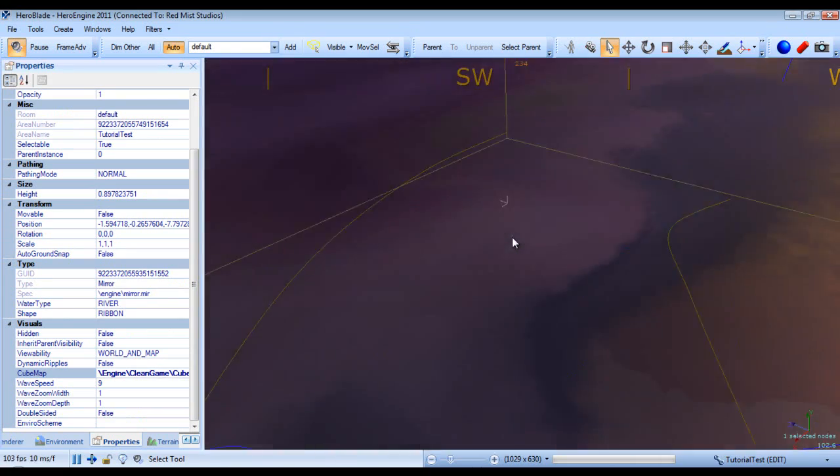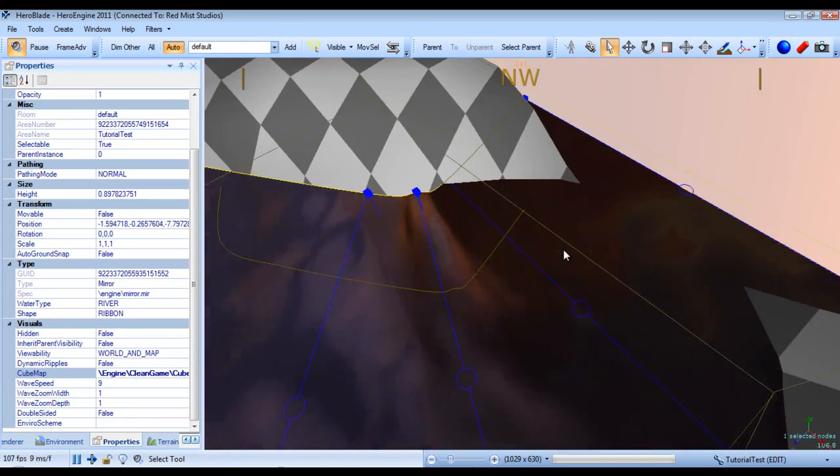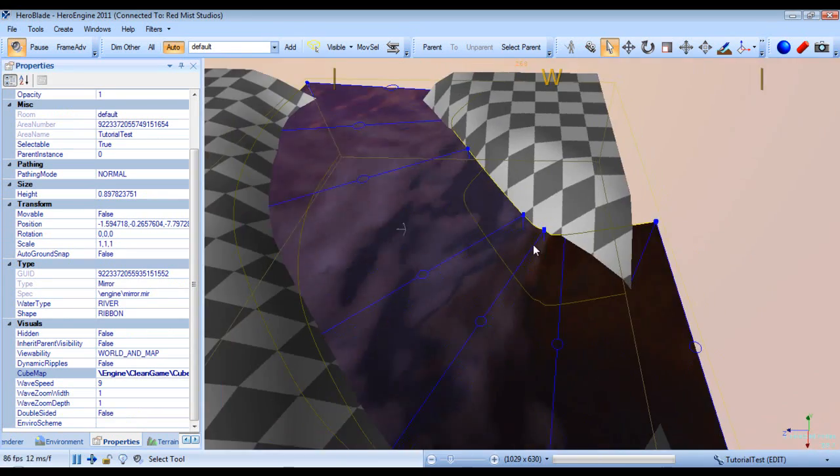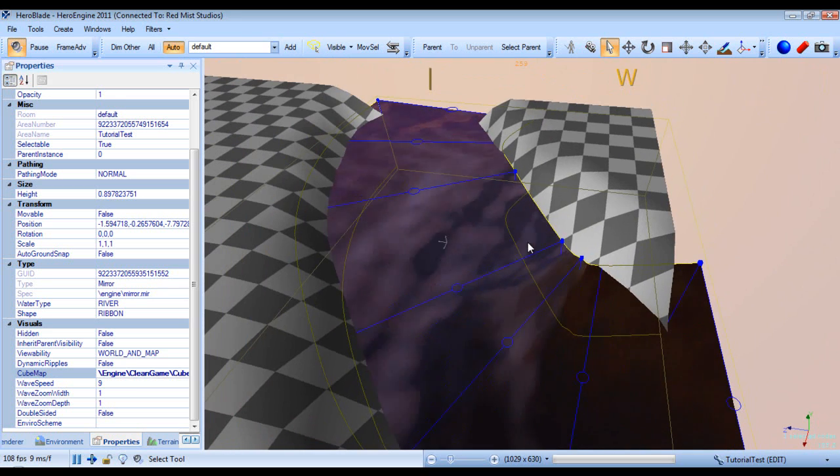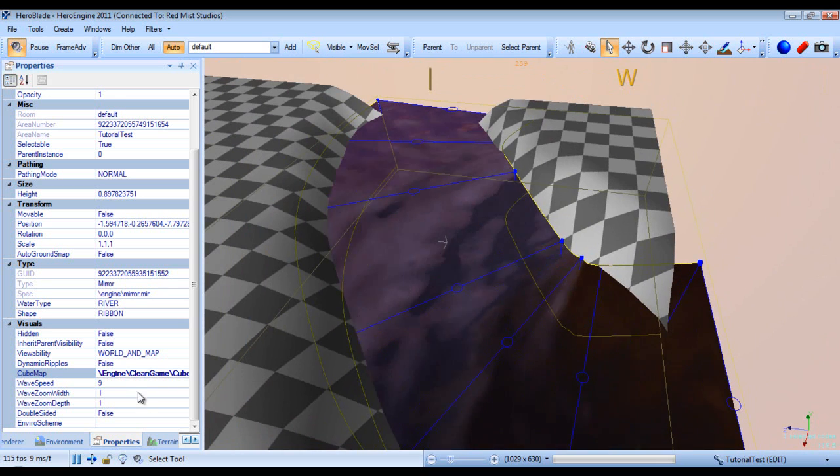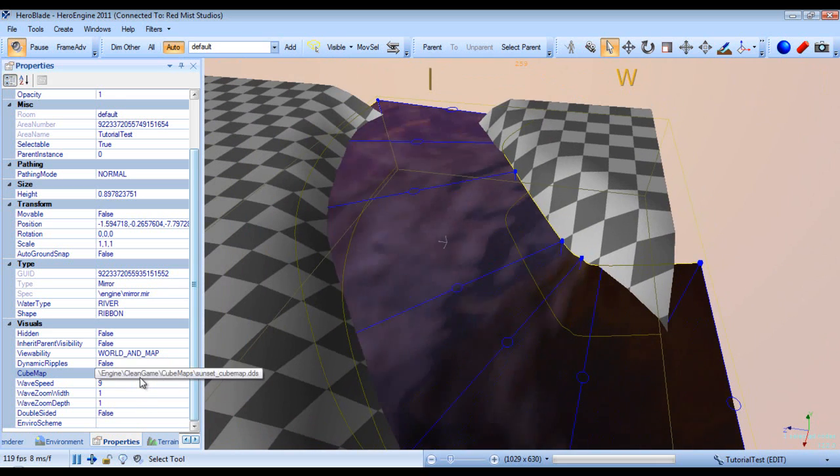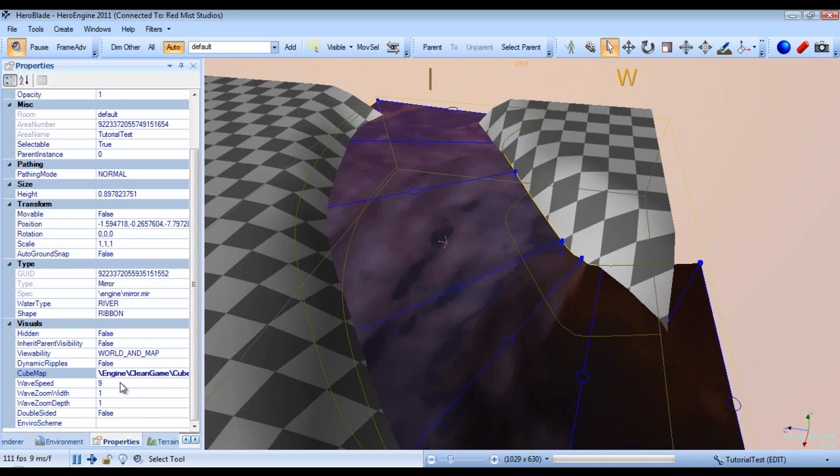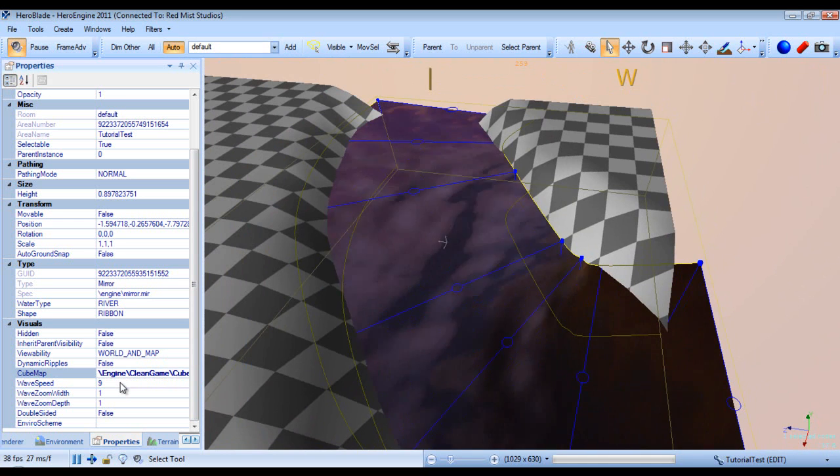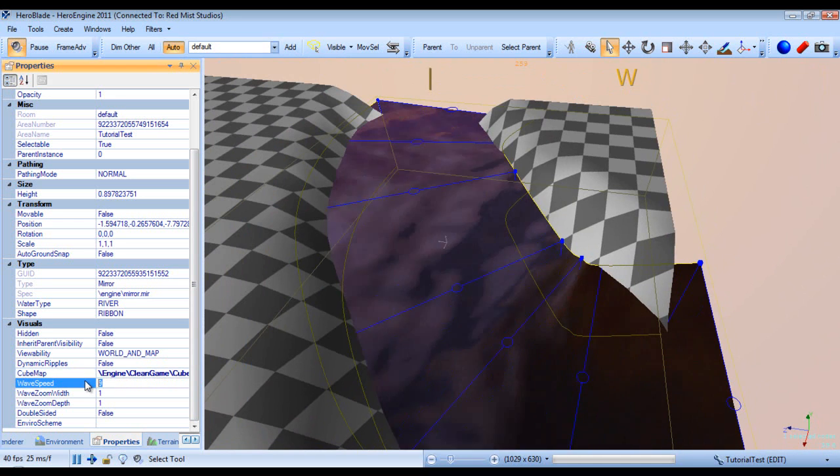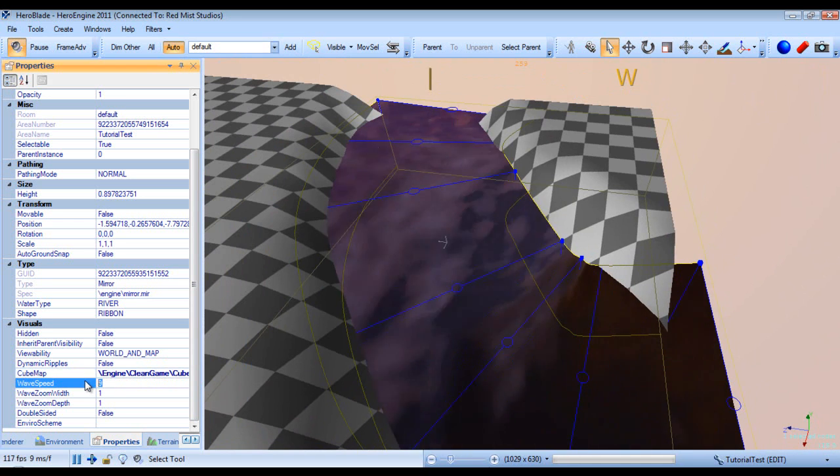Alright, so obviously these are stock assets so they may not be the best things to use. I recommend you make your own, but they do work for the purposes of learning.